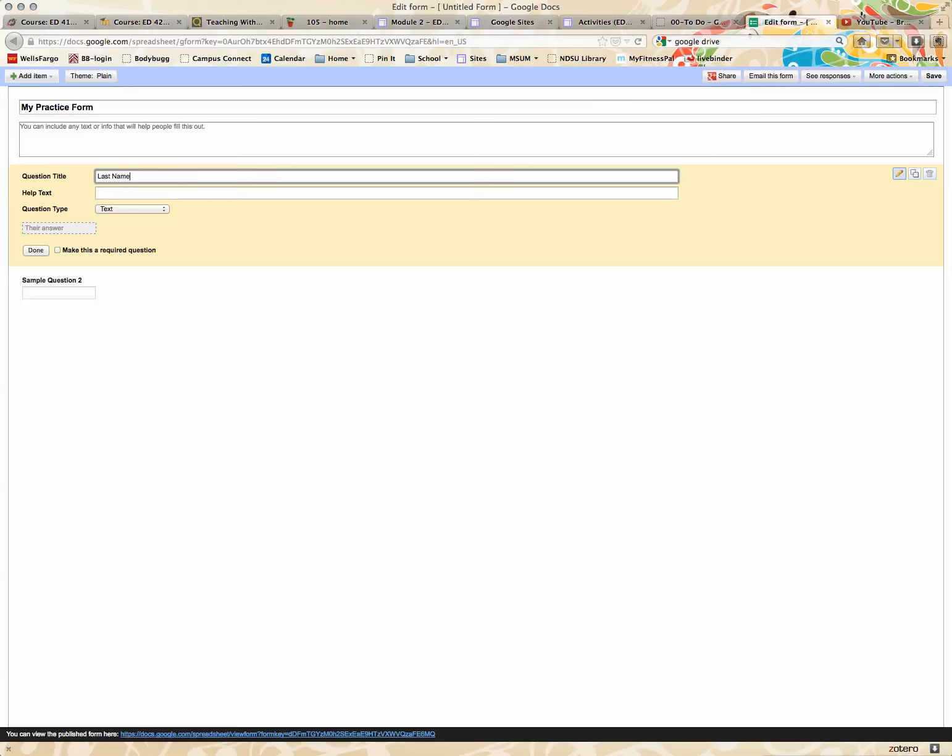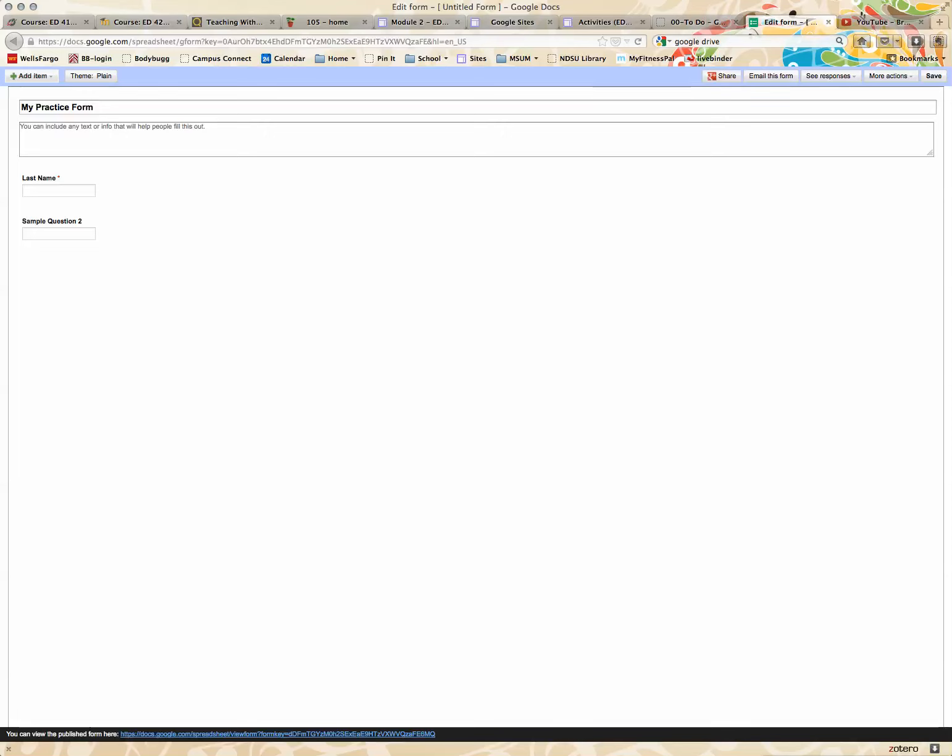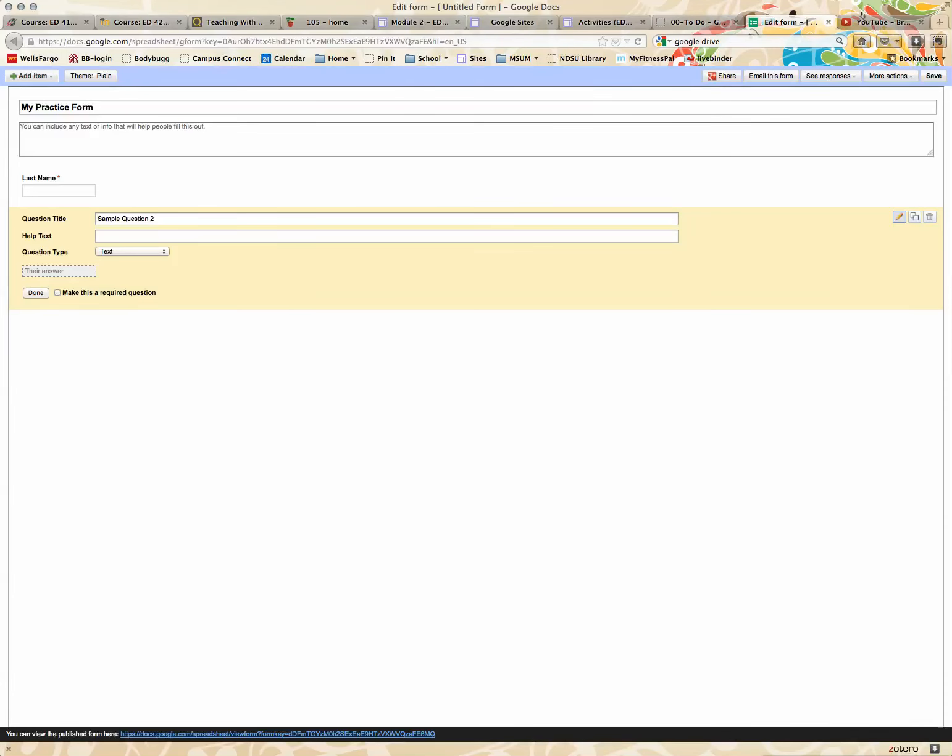Usually when I do this, I do last name, first name, because it puts it into a spreadsheet. You can put help text, what kind of question is this, and then you can make this a required question or not, click done.